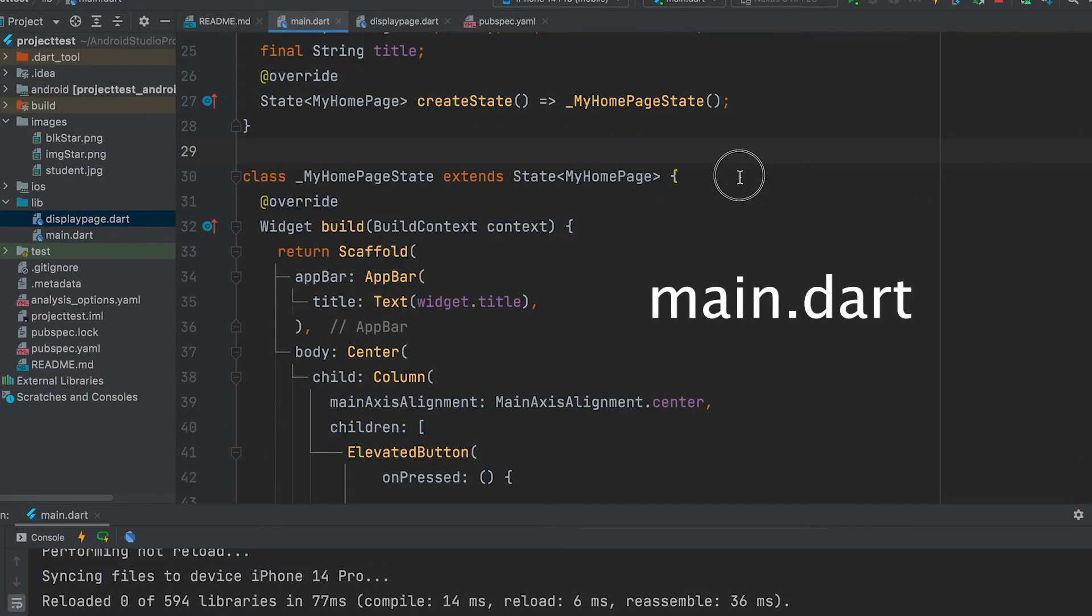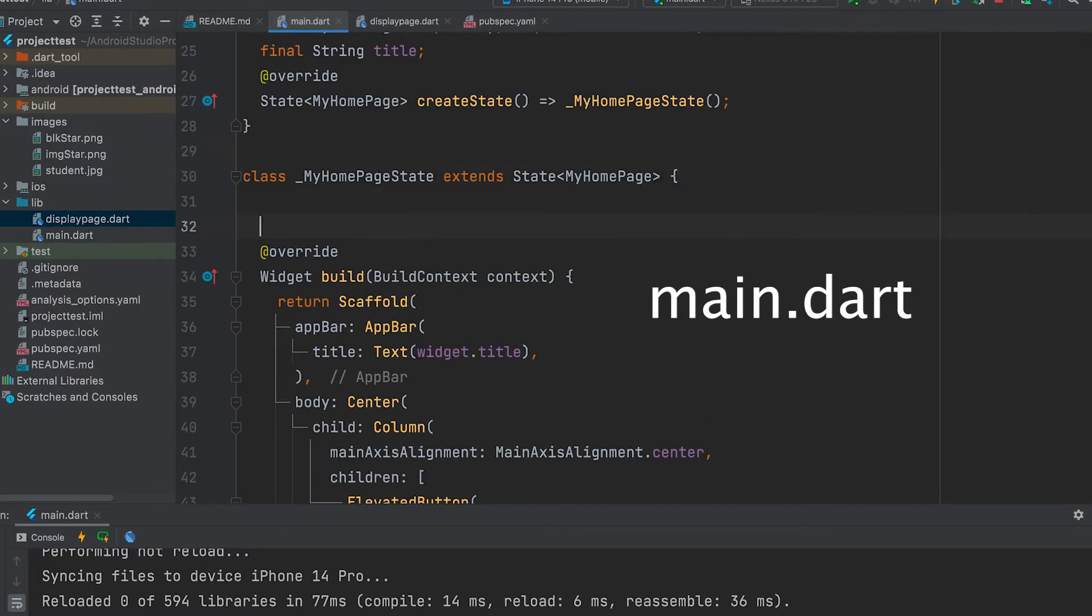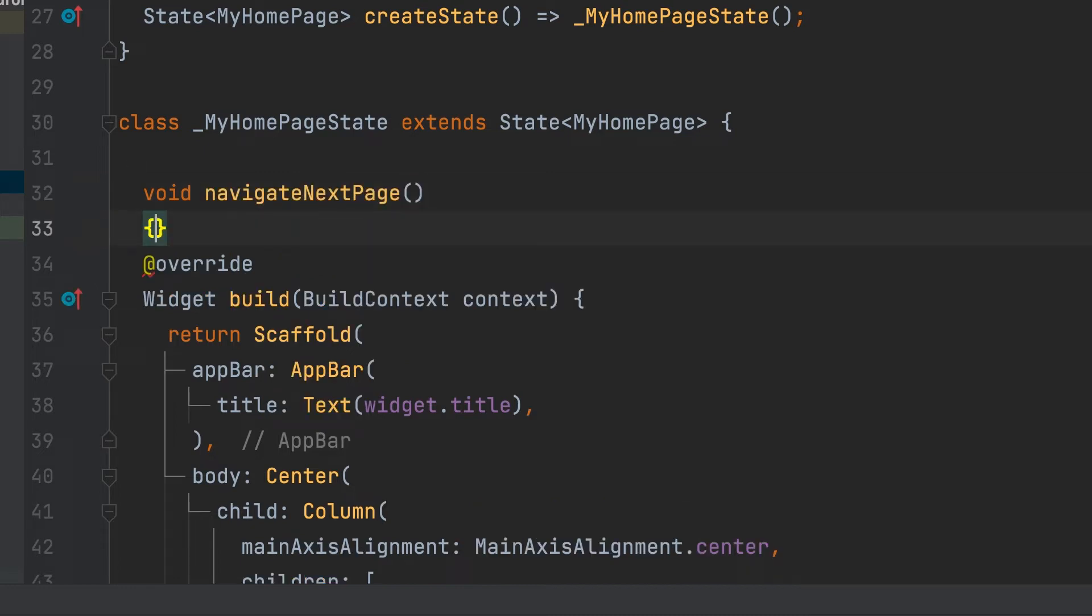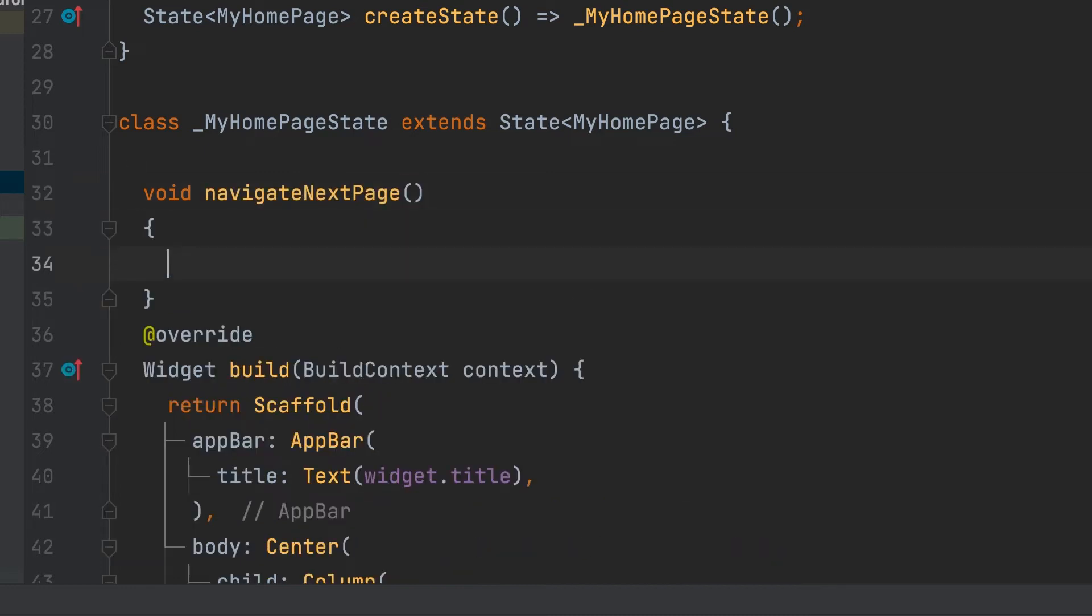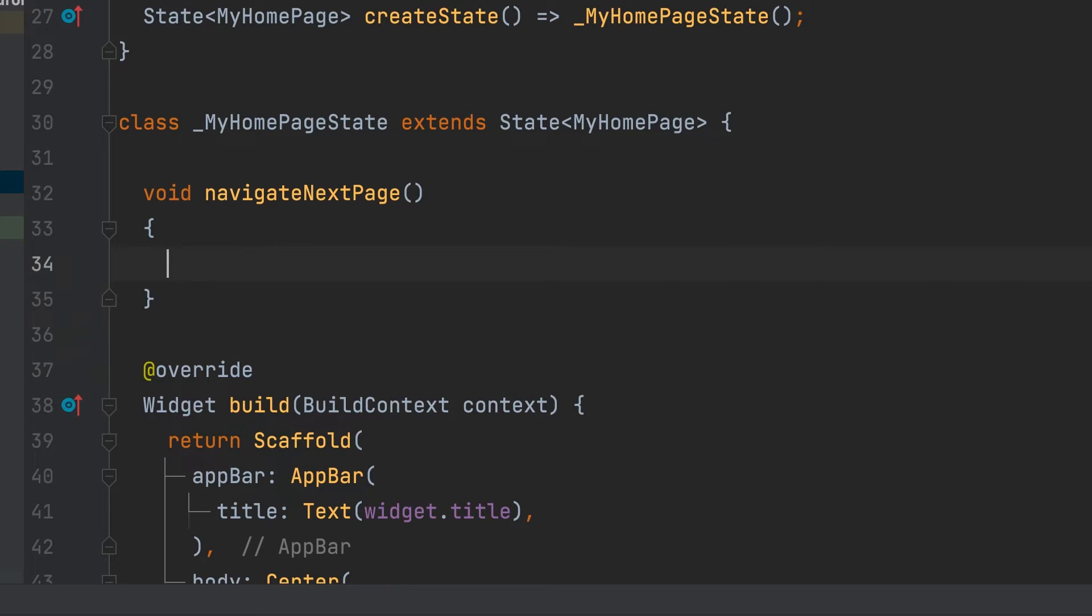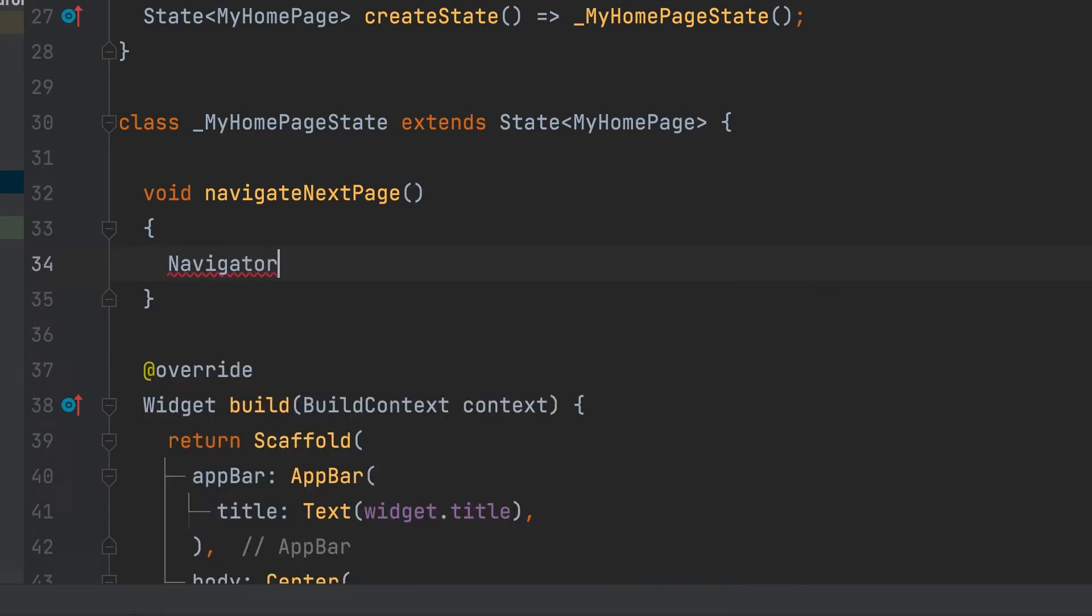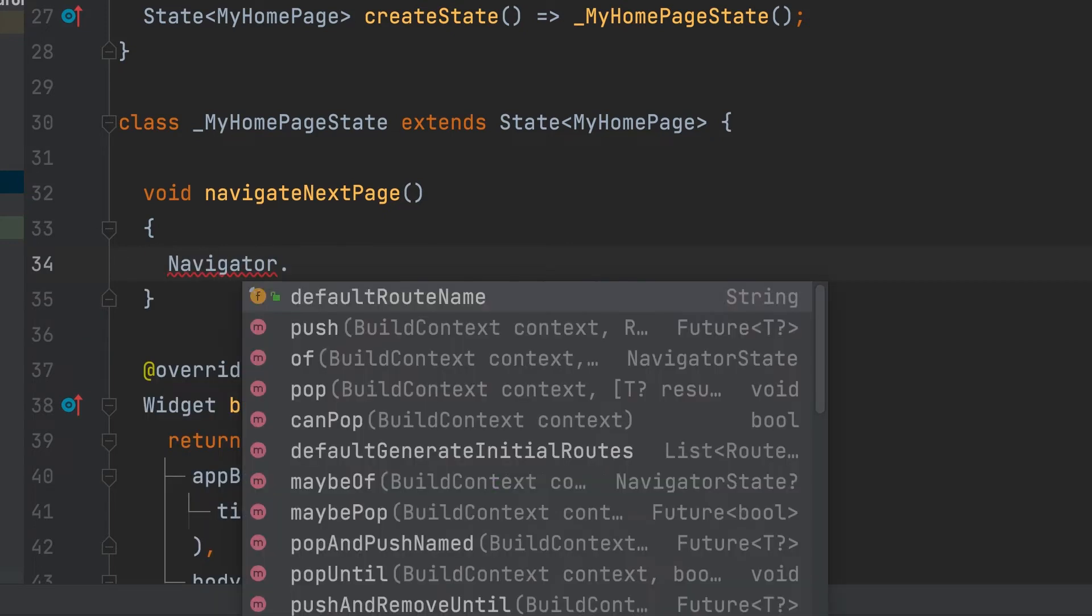Function can be written on buttons on press. Create a void function. Navigator of.